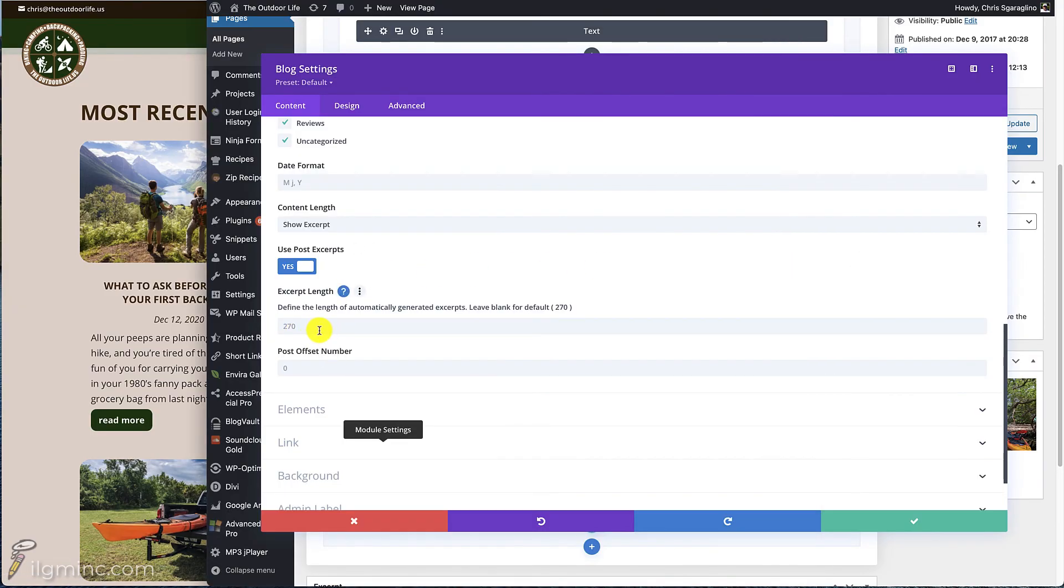So this is another place to control it. So that's all there is to know about excerpts. I hope this helps. There we go.